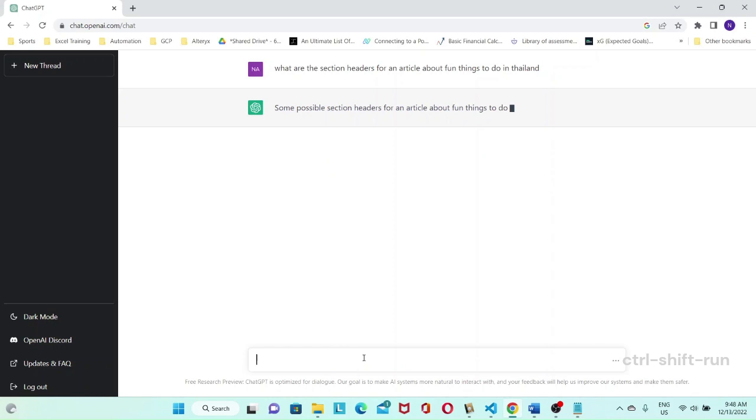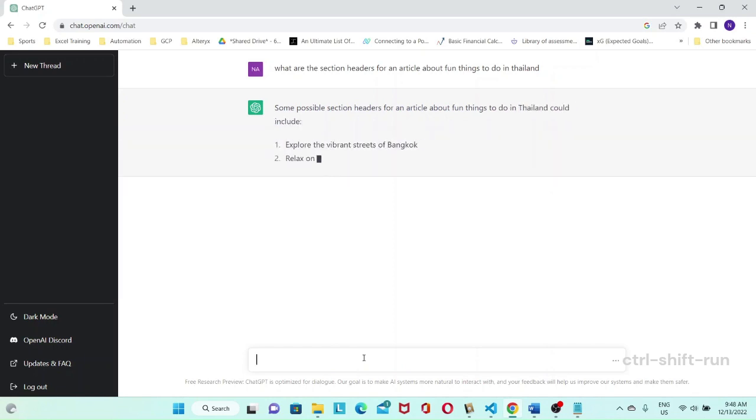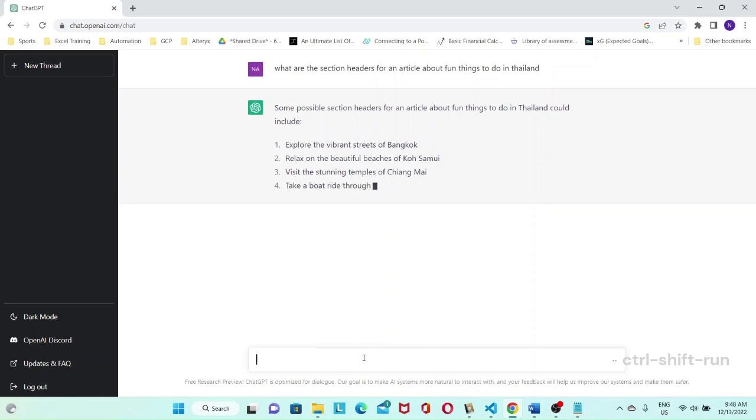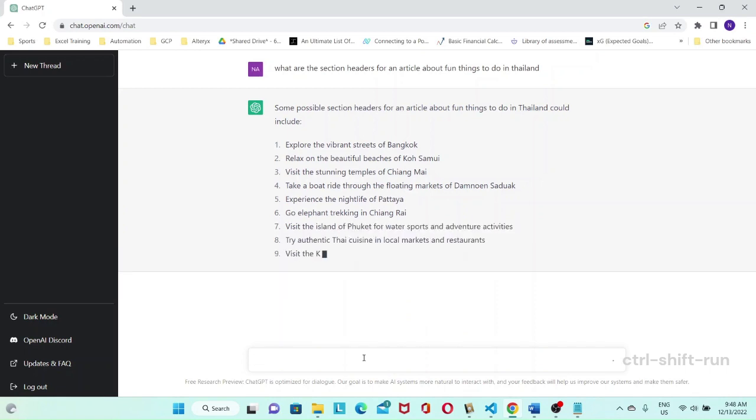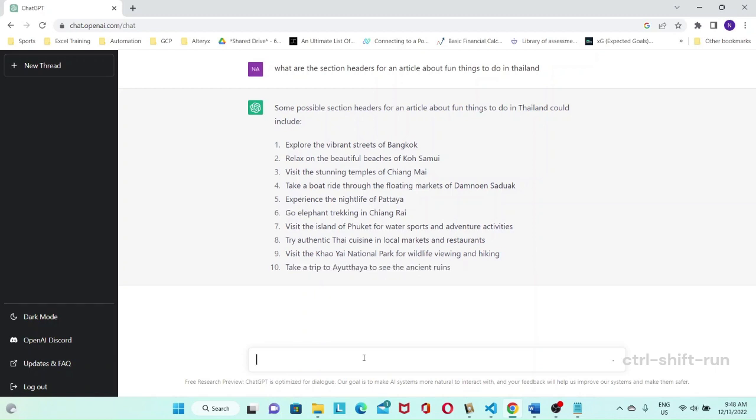And so it's responding. Okay, so it's got about six, seven, well it's got quite a lot of things, more than I expected. Okay, so it gave me ten. So then now I'm going to ask it, could you expand on point one.